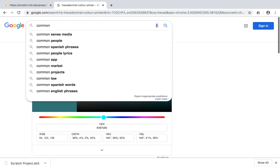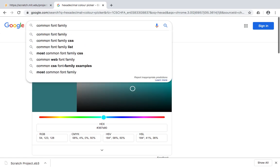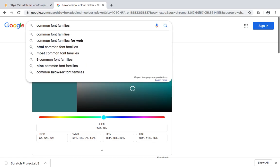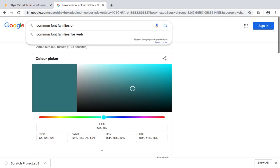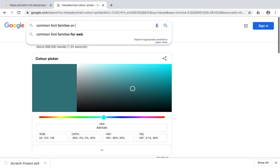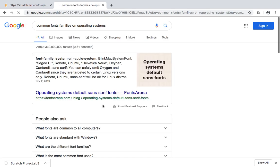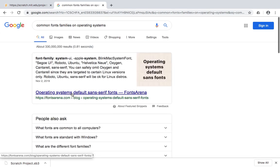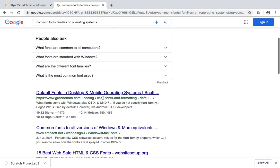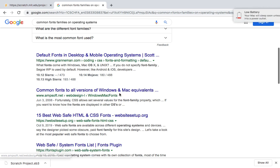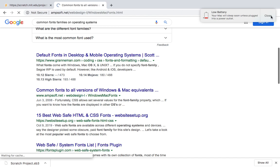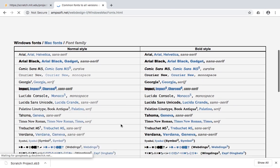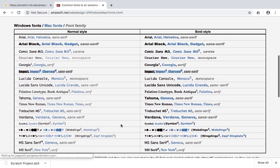So if I just go to here and pick common font families on os, just operating systems. So hopefully you'll get a sort of an example from some sort of website here, default fonts and desktop and mobile operating systems, common fonts to all versions of Windows and Mac equivalents that's probably a good idea to have a look at that.